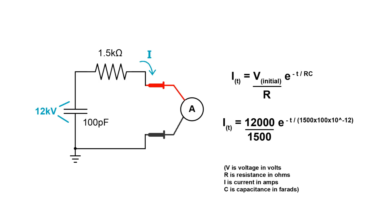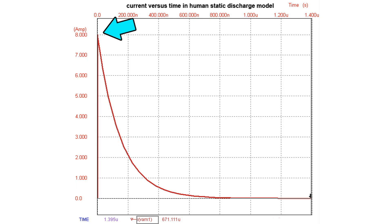Also using this model, I can show you what the current flowing through your body will be. Here's the equation that gives you the amps flowing through you versus time. If you plug in our values, you get this graph. As you can see, the theoretical peak current is 8 amps, which is extremely dangerous.